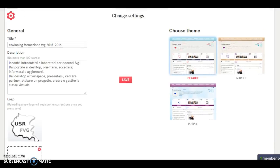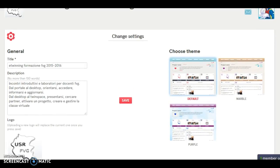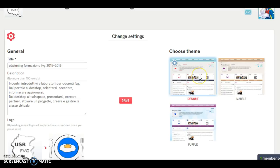Going over here on the right side, you can see you can change the theme of your TwinSpace. By default, the TwinSpace has these light blue colors, but we can change it to marble or purple. Let's choose purple.